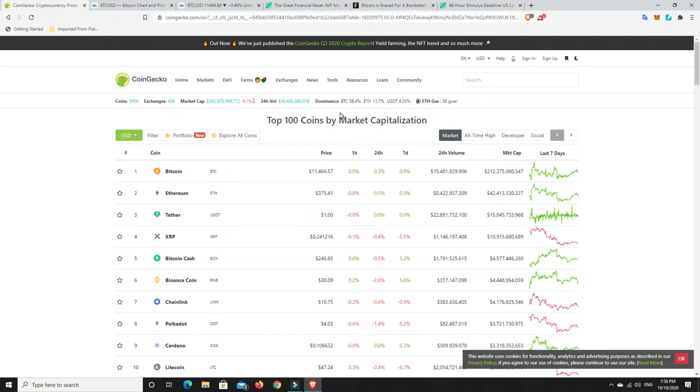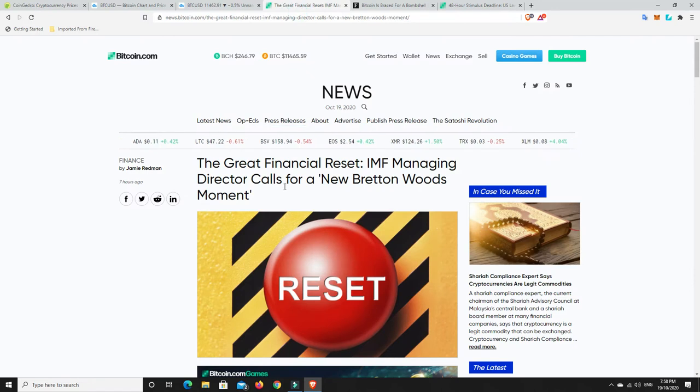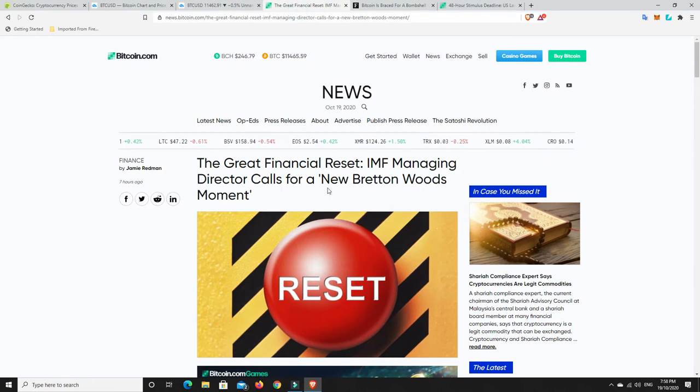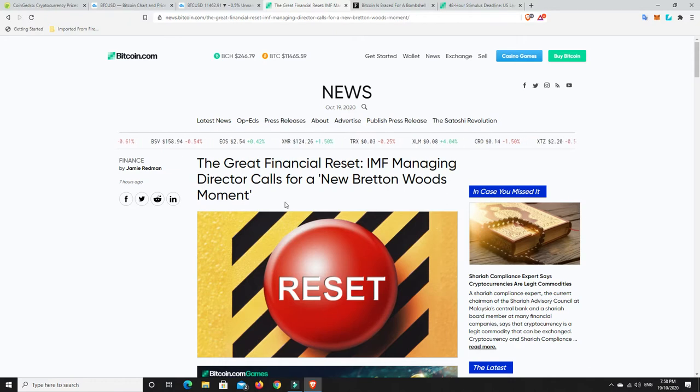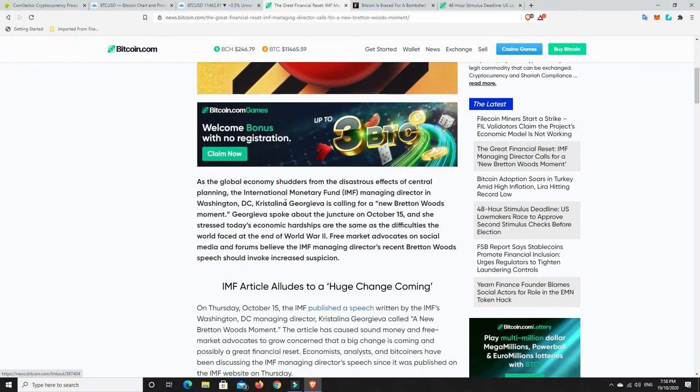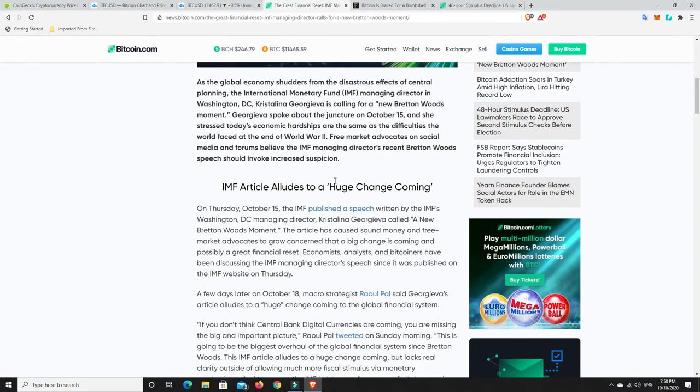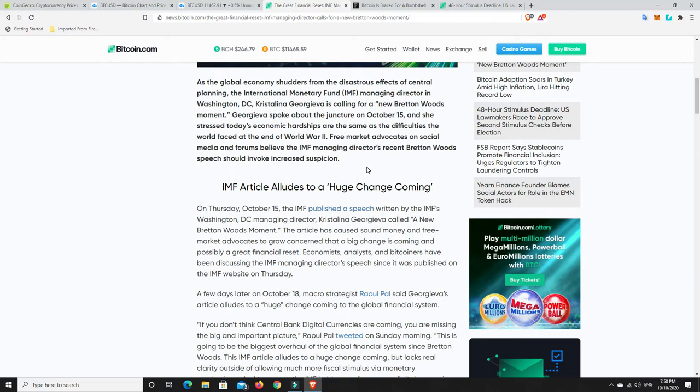But here's something else that everybody's waiting on. So the great financial reset. IMF managing director calls for a new Bretton Woods moment. As the global economy shudders from the disastrous effects of central planning, the International Monetary Fund managing director in Washington D.C., Kristalina Georgieva, is calling for a new Bretton Woods moment.